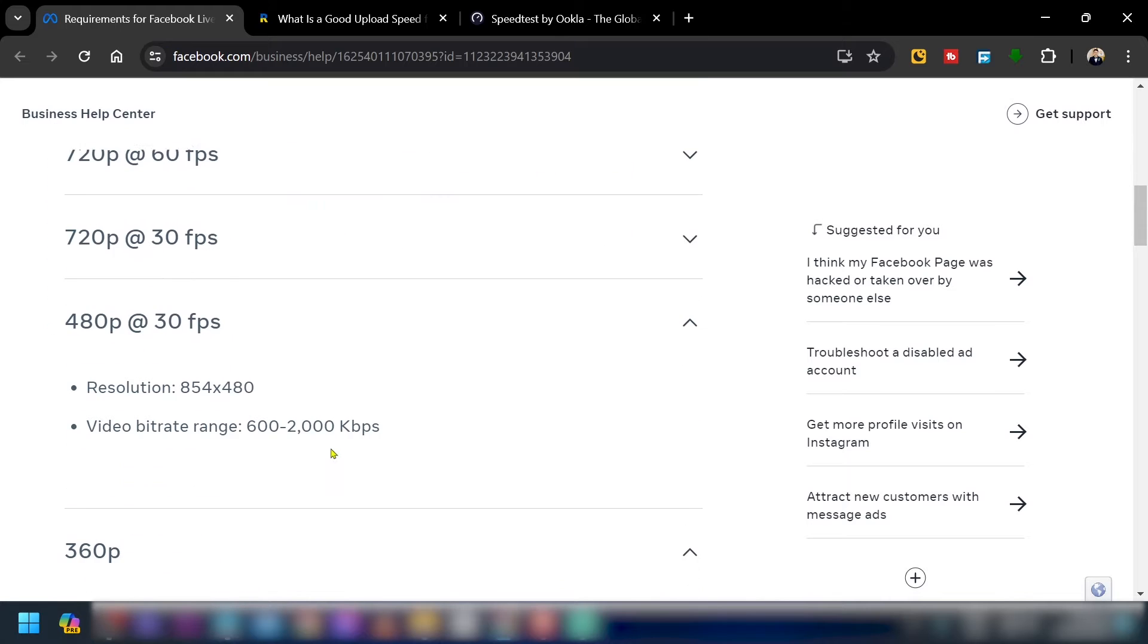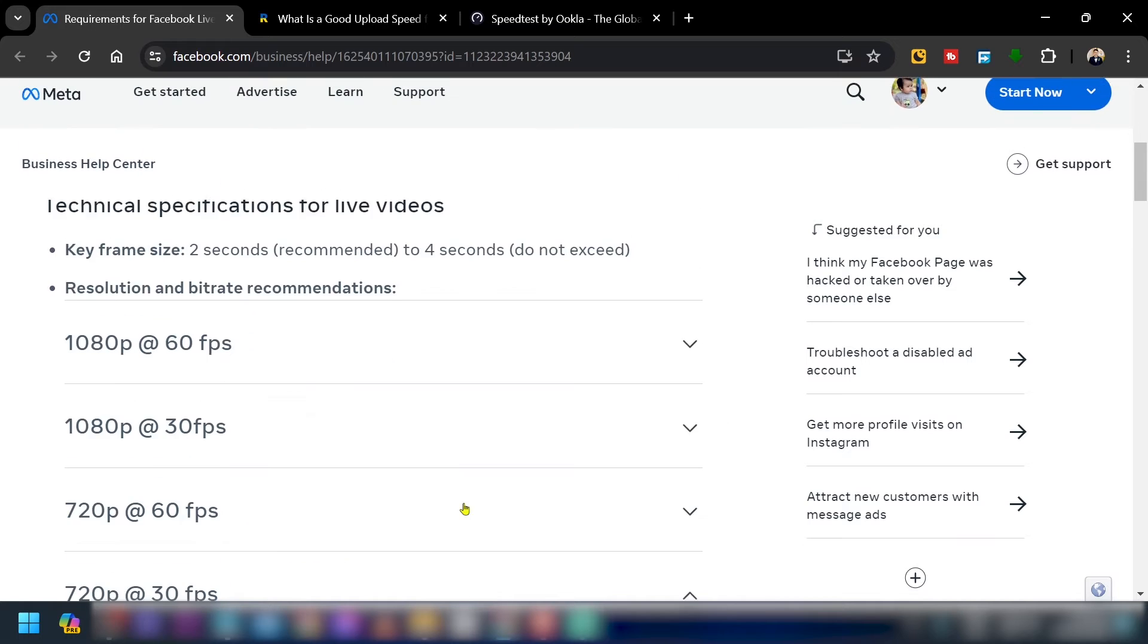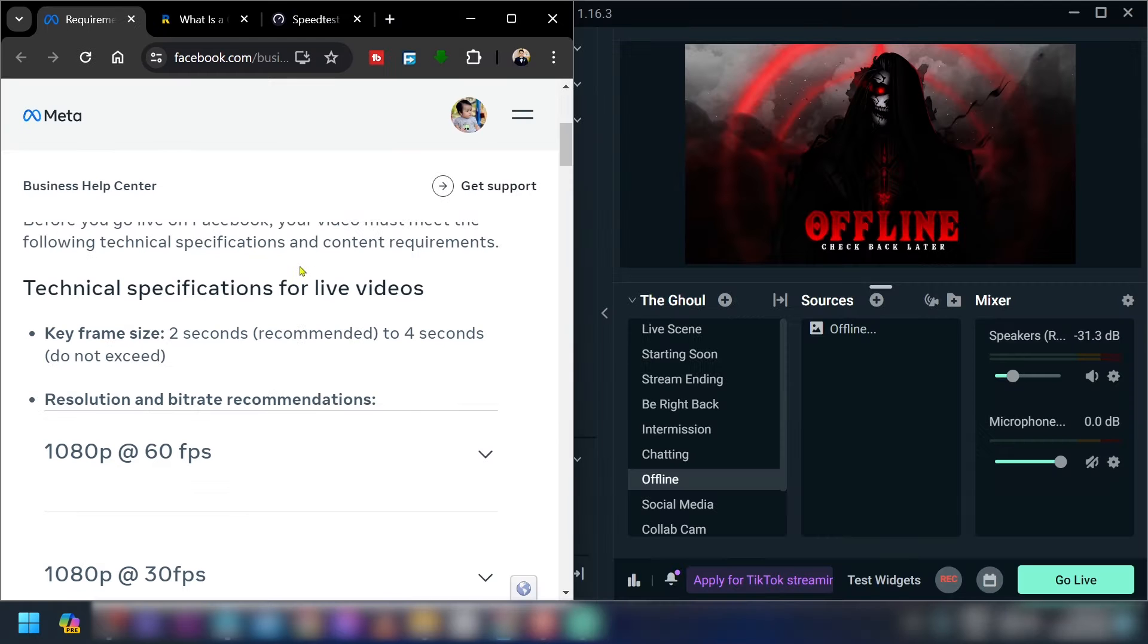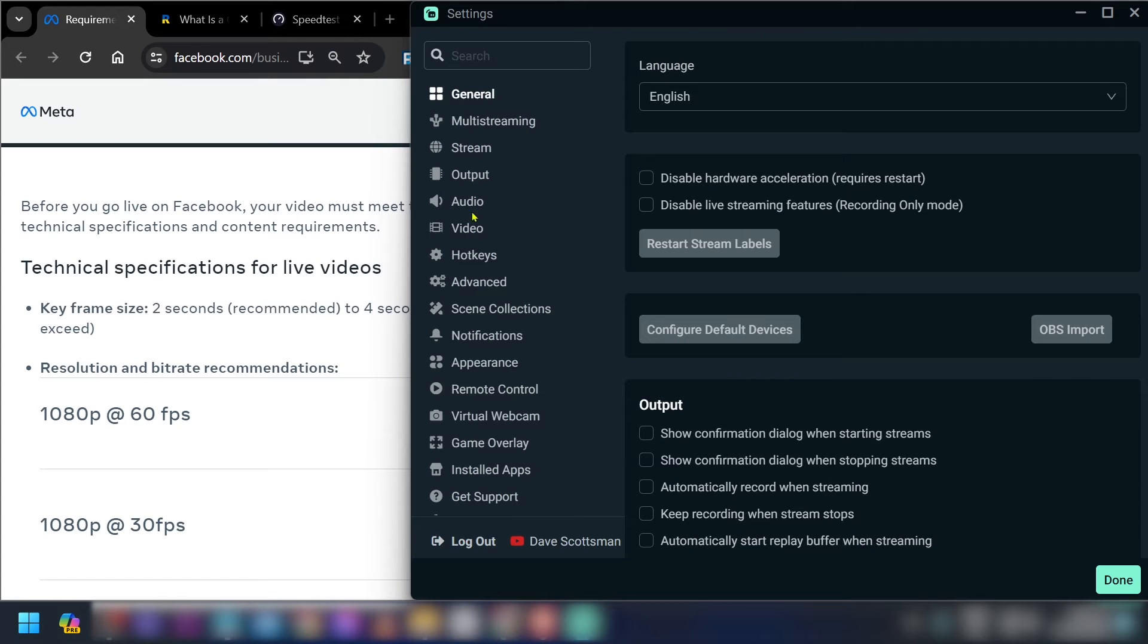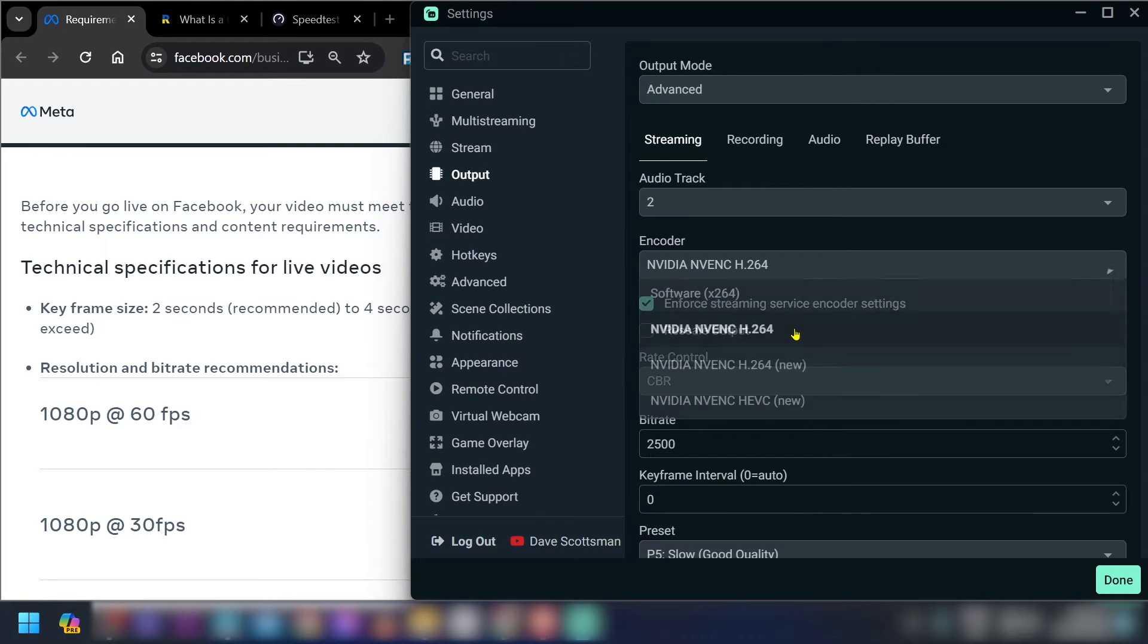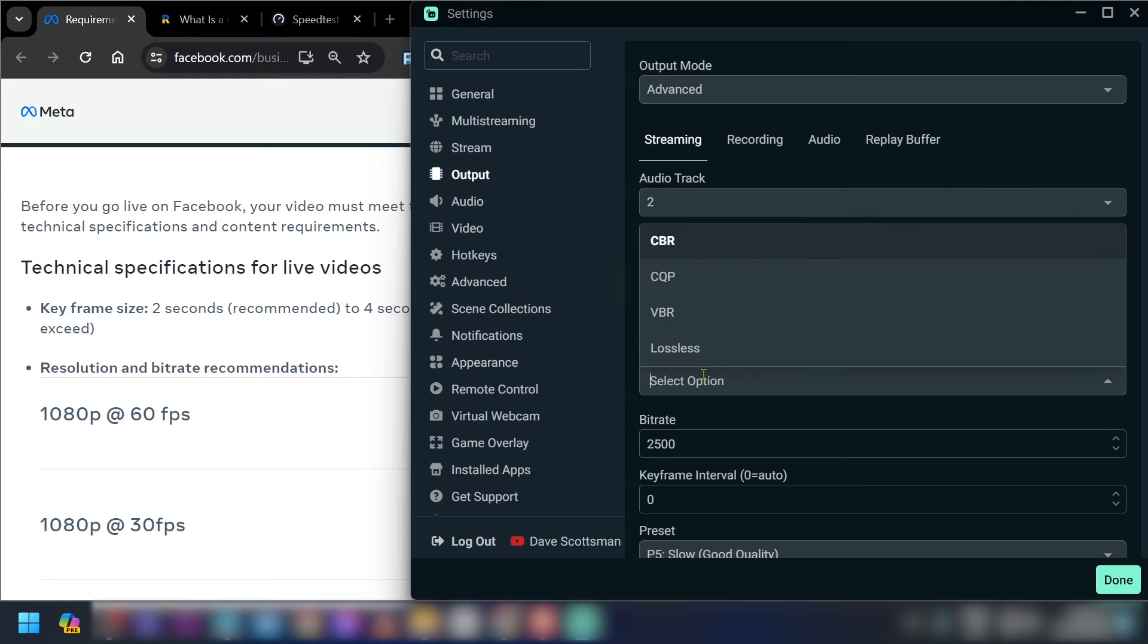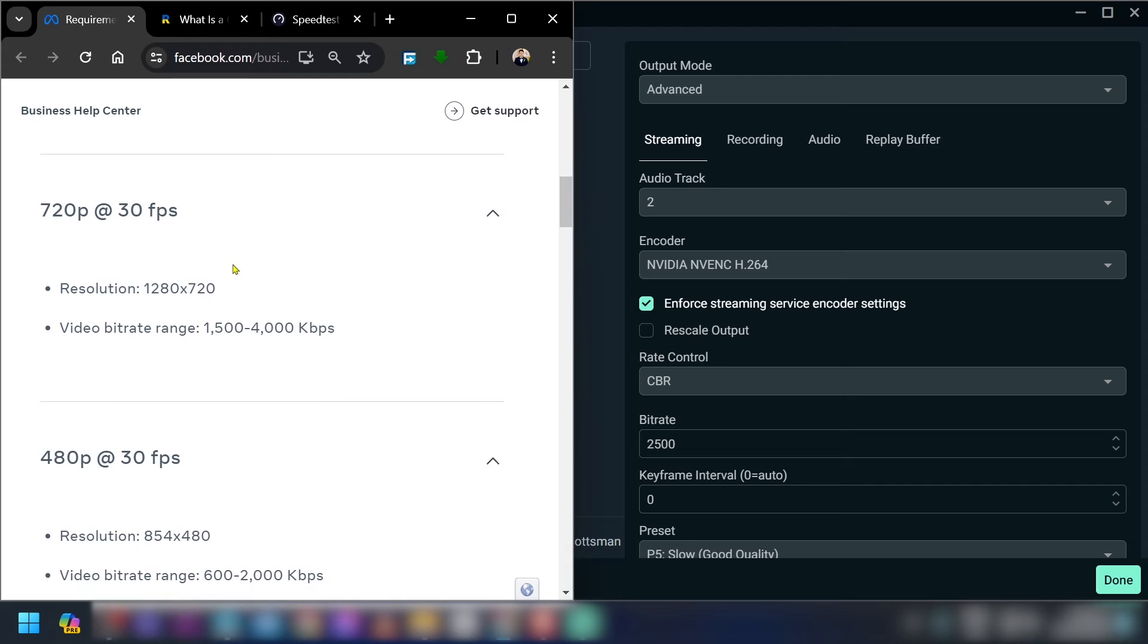So we're going to go here and then we're just going to go ahead and just follow this one right here. So for the resolution, the first one is here, I'm just going to put it here at the side and then we're going to go ahead and open our settings. Now we're going to hit output and here in our output we're going to go ahead and change some things. For example, for the encoder we're going to change this one to this one, and then for the rate control it's going to be CBR.